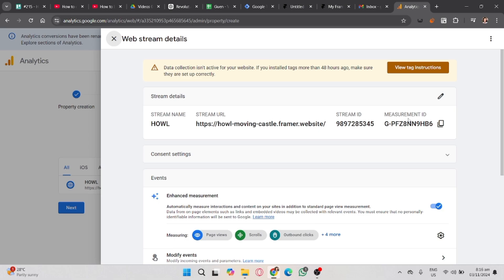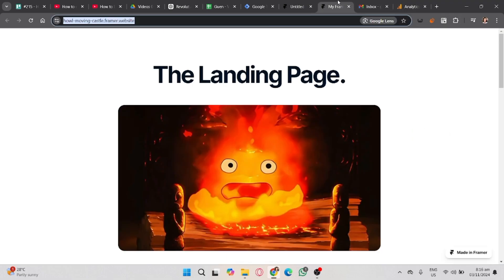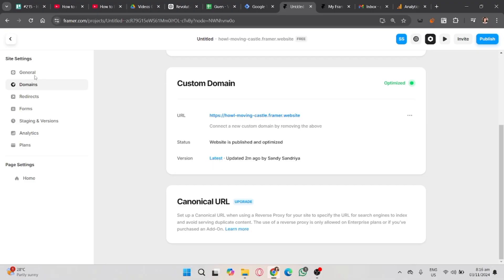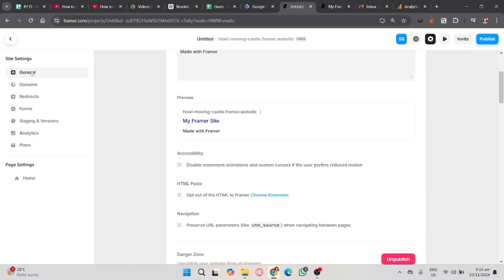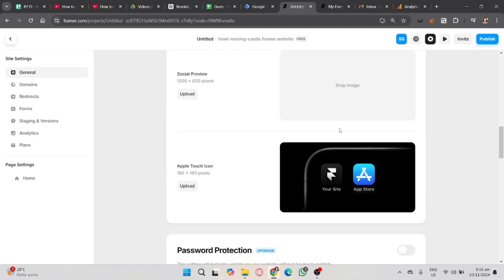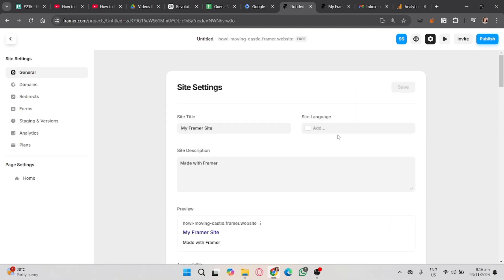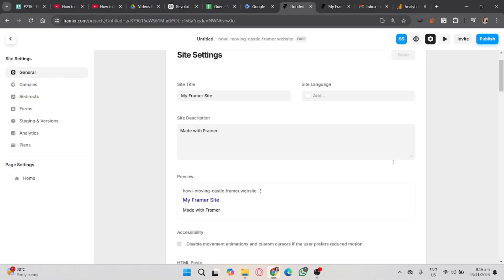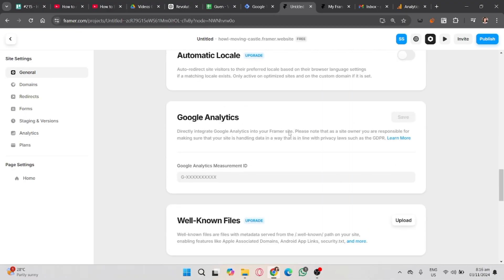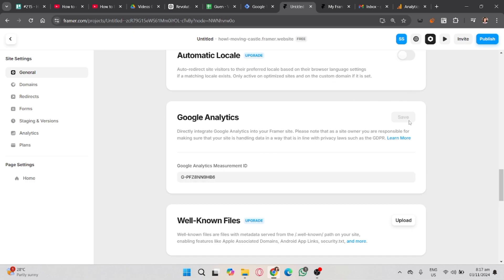Go back to your Framer and select the General. Scroll down, and at the very last part in the General section, you will see there a Google Analytics where you will paste your copied Measurement ID from Google Analytics. Once you're done, just click the Save button on the upper right corner.